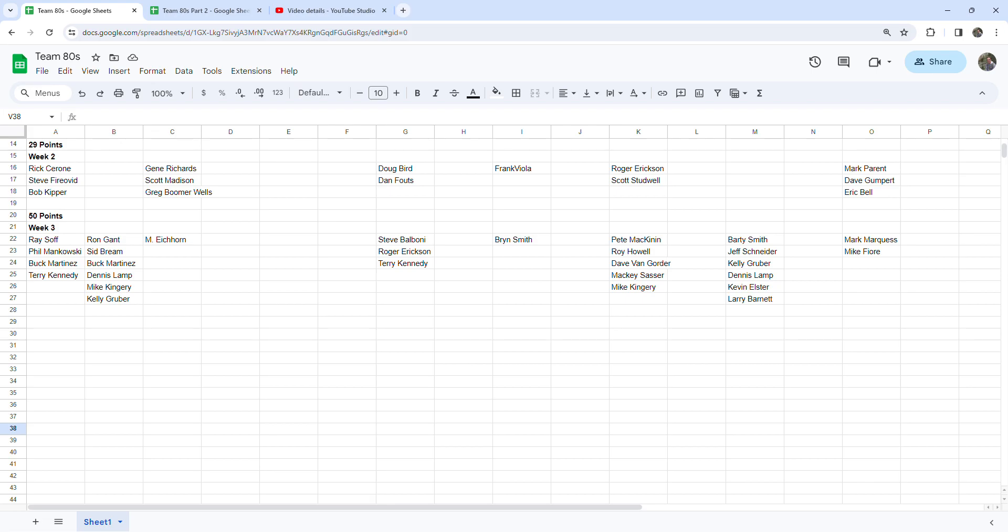Hey guys, Caleb's Cards here coming at you with another recap for the Battle of the Decades contest. This is going to be for Team 80s, going over week three returns and just making sure I have all of the contest points added up correctly and not missing anybody. This is everybody who let me know who they got or I watched videos that they uploaded.